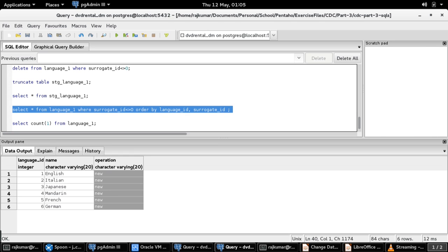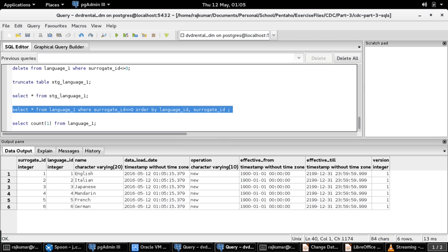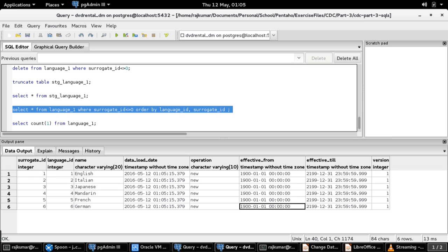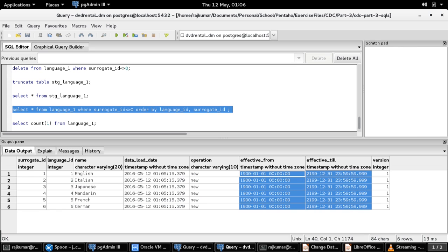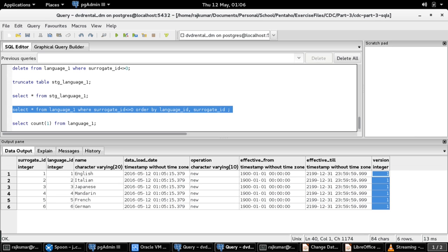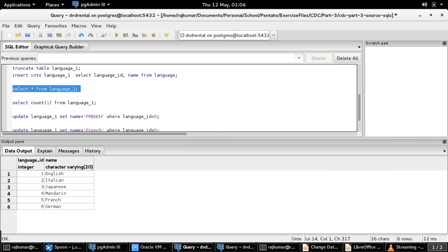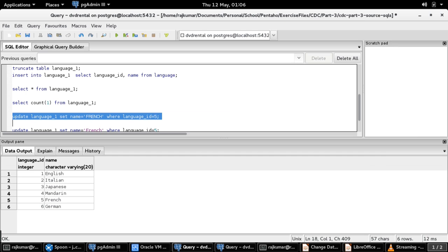The final language_one table is populated with the same six records, and the operation is still marked as 'new,' which is good. The effective_from and effective_till are populated with the default minimum and maximum date range, and the version field is marked with the value of one. So all these details are as expected. Now let us make a change in the source table by updating the language name 'French' from title case to all capital letters. The record has been updated.